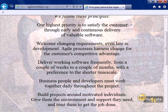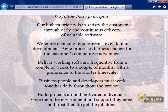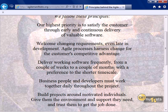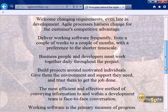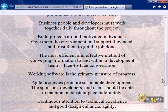The second principle: we welcome changing requirements, even late in development. Agile processes harness change for the customer's competitive advantage. We want the business to be flexible — if there's been a change in government legislation or competitive situation, we embrace those changes to ensure the organization is most successful. Third principle: deliver working software frequently, as quickly as possible, because the sooner we deliver, the sooner the business gets value.